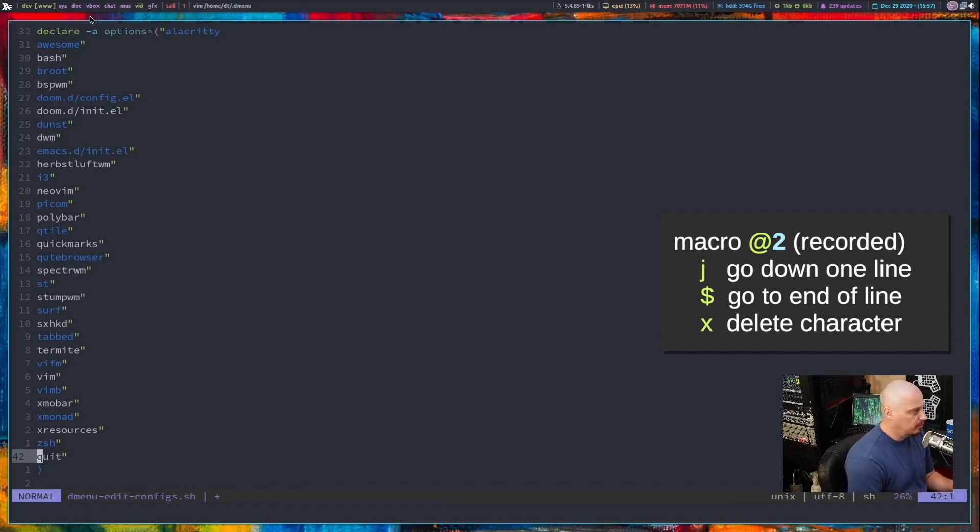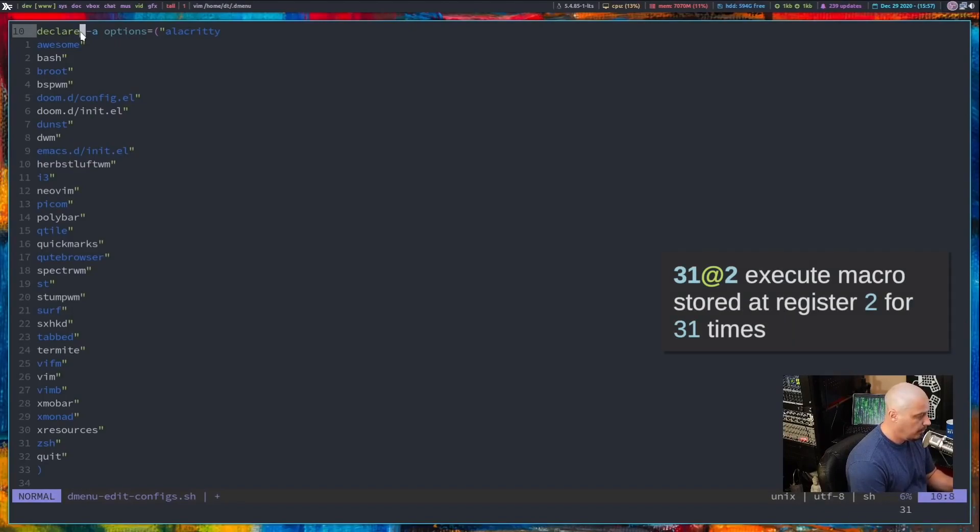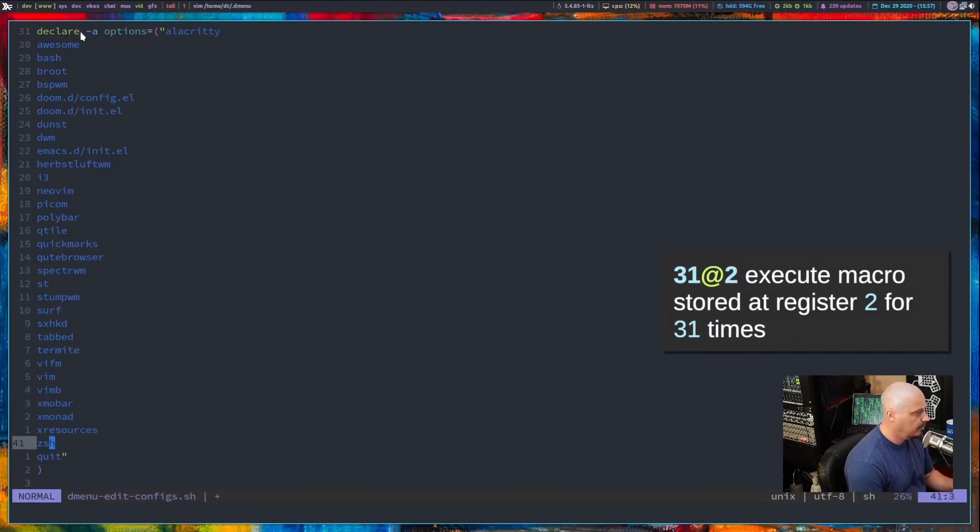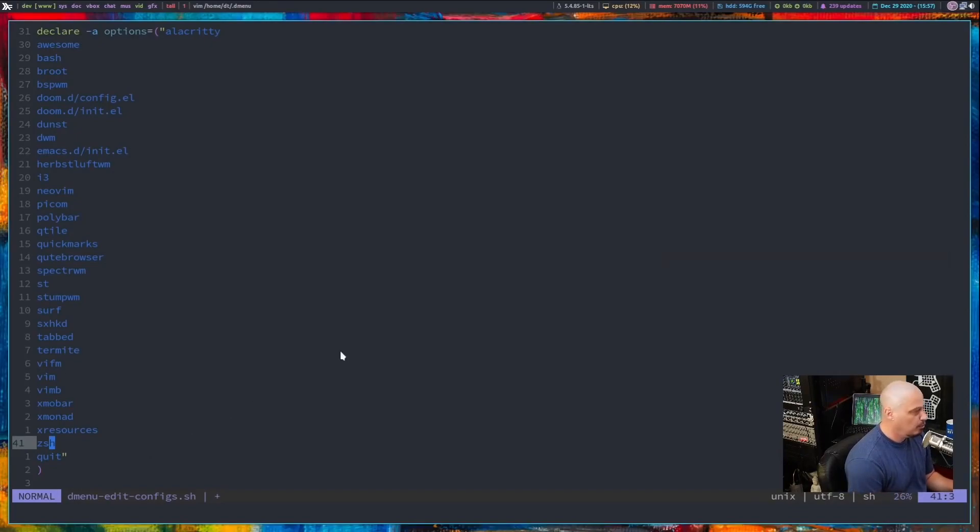So let's do 31 at two. And it ran that macro 31 times and it removed all of those double quotes.